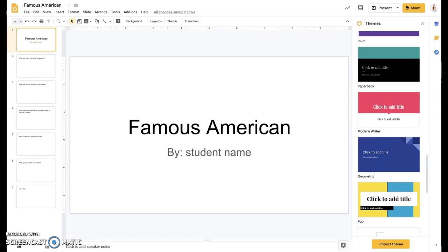Hey guys, I'm going to quickly walk you through how to create your presentation on Famous Americans in Google Slides.